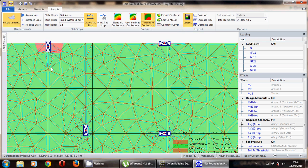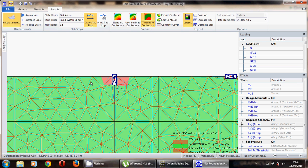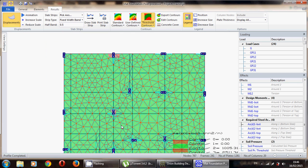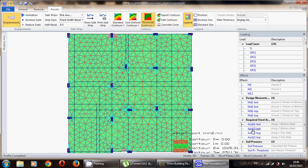I want to know the required area of steel in this red area. From Slab Strip you can draw a strip. You can see the diagram — this is the length of this strip and this is the moment. If you click on Required Steel Area you will see that you need around 1600-something, so you can calculate how many bars you need to cover this area and add them later as extra steel. You do this for the steel area in both directions and also for the top steel.